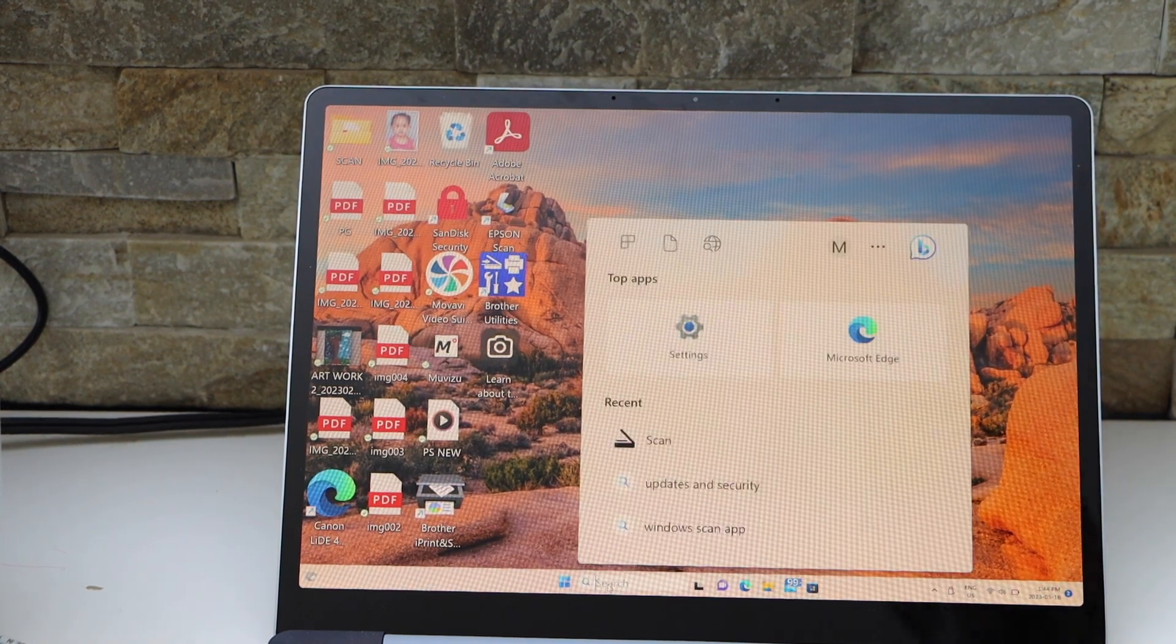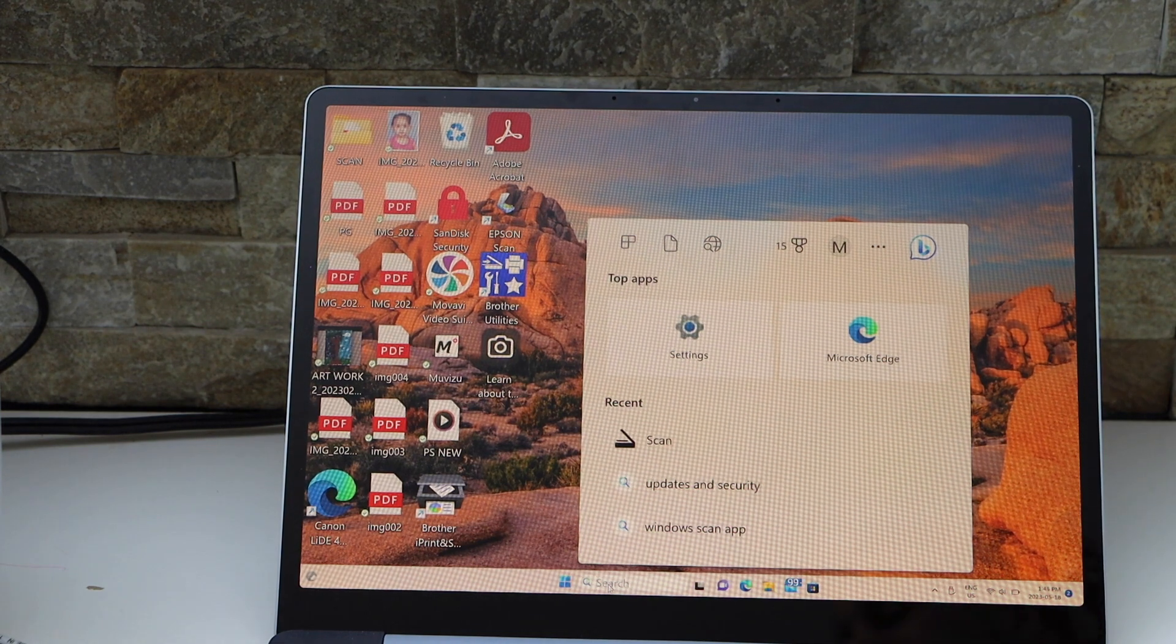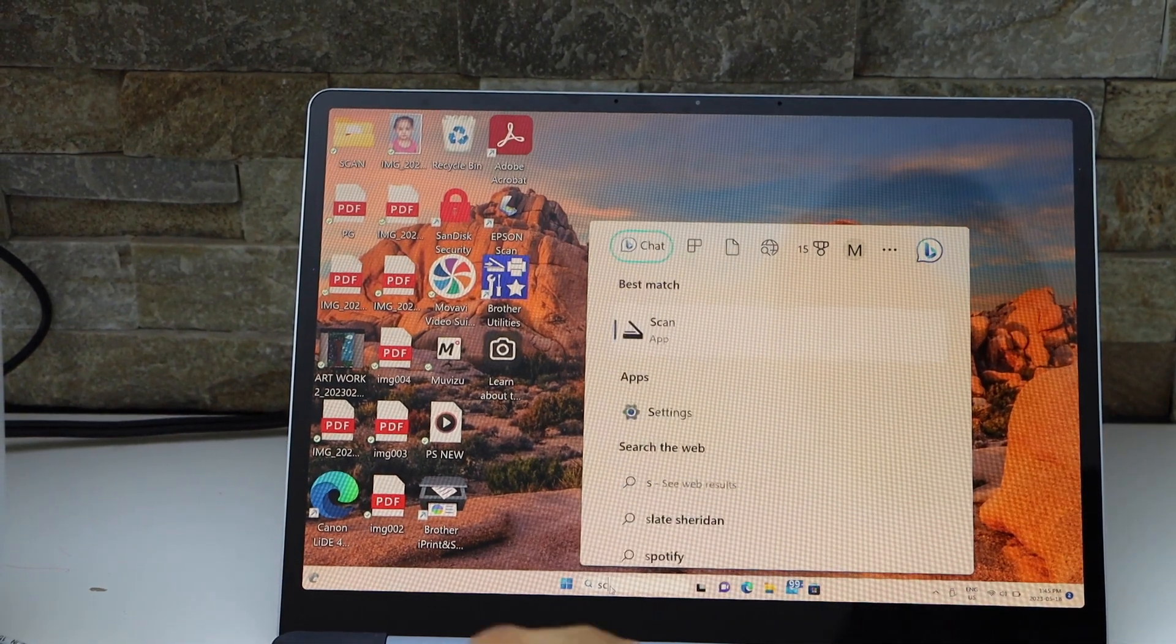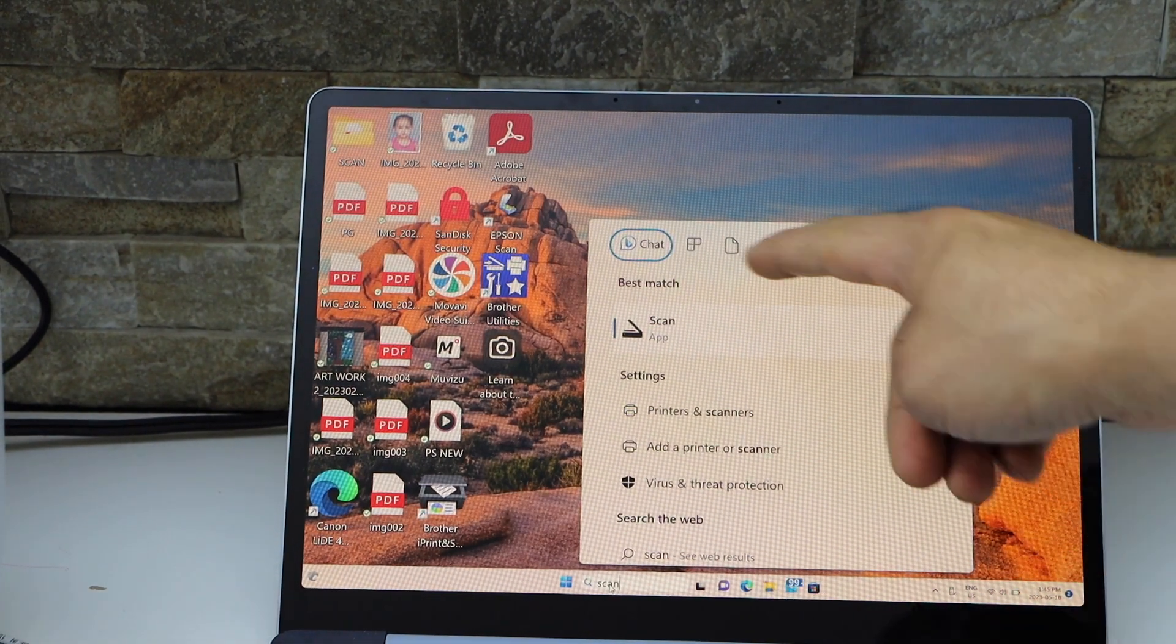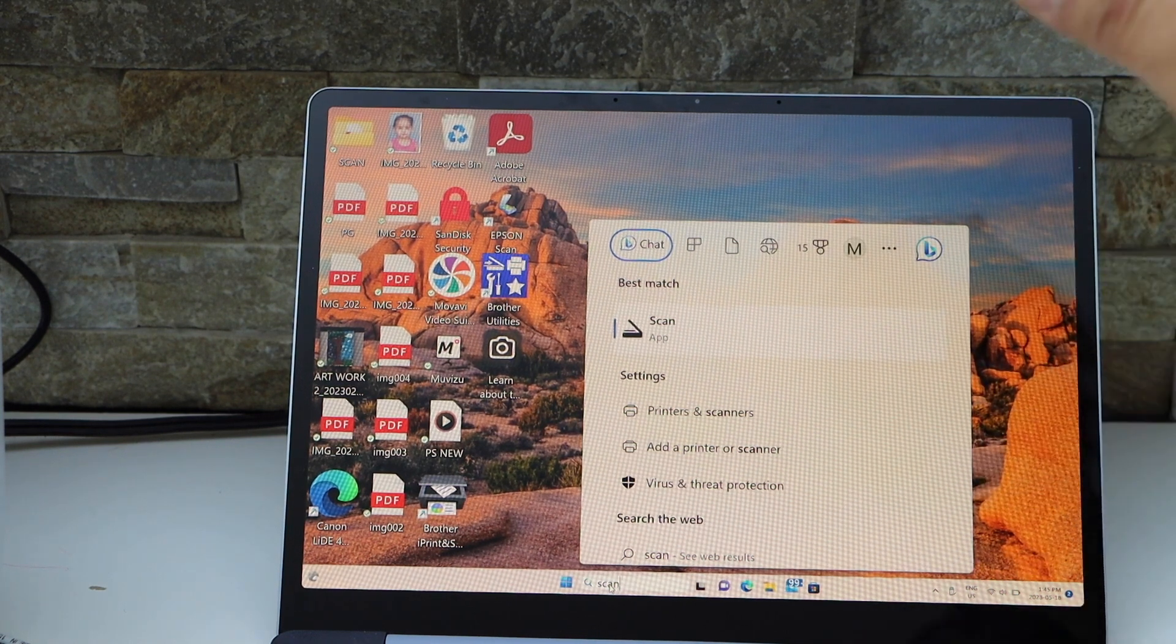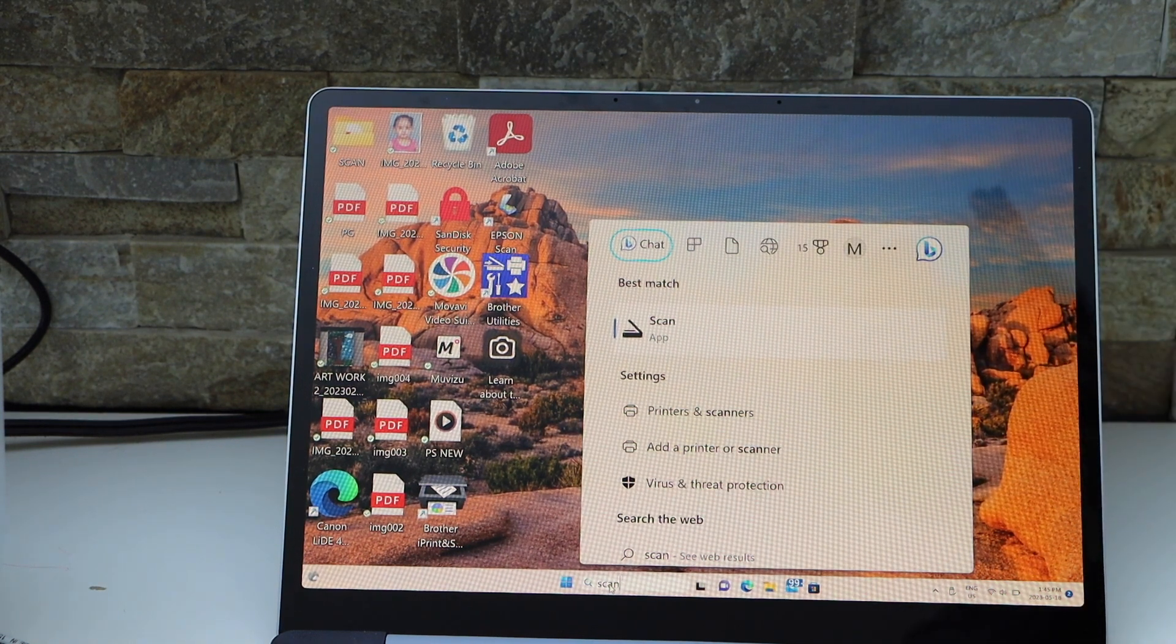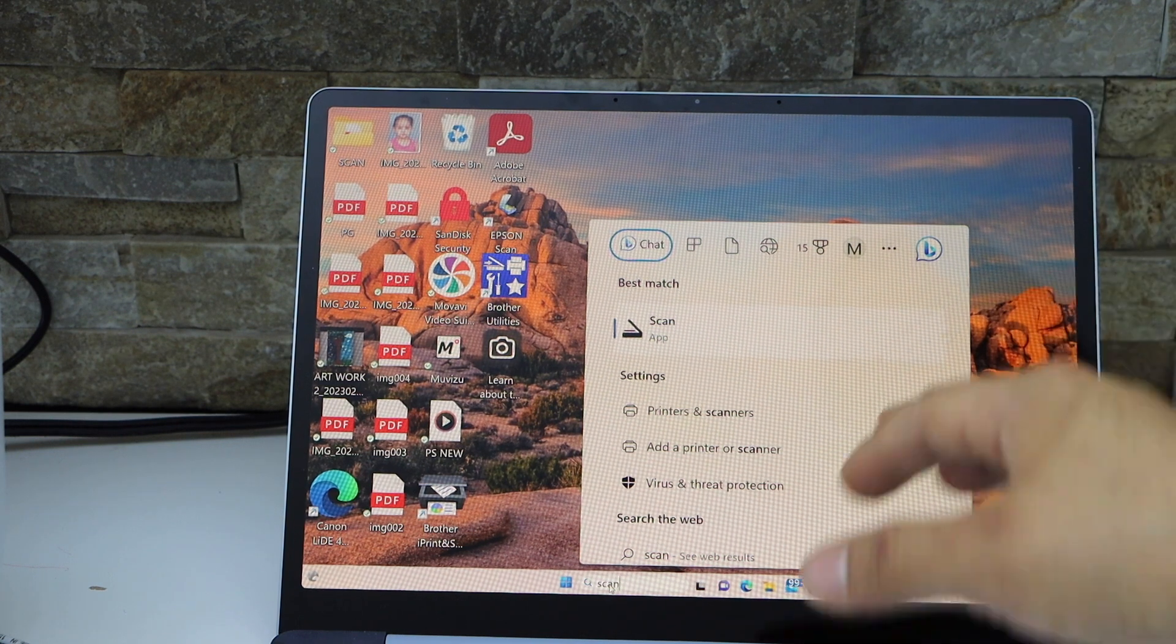Type in 'scan' and you will see the Windows scan app on the top. If you don't have this app, go to the Microsoft Store and download it from there.